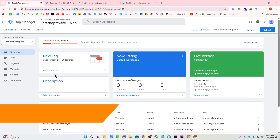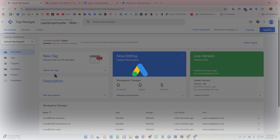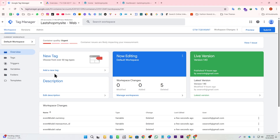Hello everyone! In this video tutorial, we're going to learn how to create Google Ads conversion tracking through GTM. To get started, we first need to connect our GTM container to our website — since I've already done that, we'll move straight to creating our Google Ads conversion.